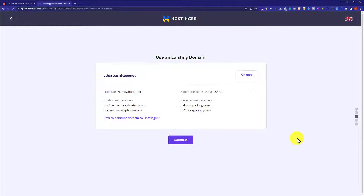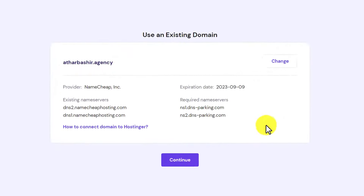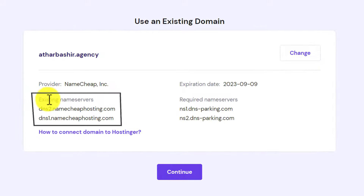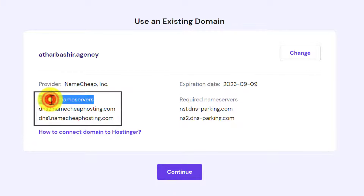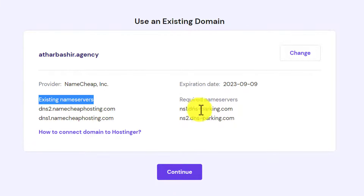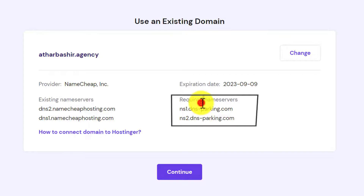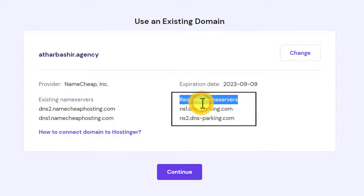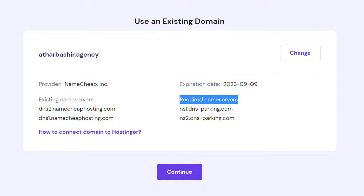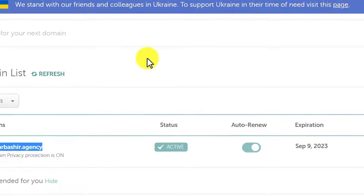As you can see, our domain is now added to our Hostinger hosting. Now we need to change the DNS for our domain. These are the existing DNS for our domain, and we need to replace them with the required Hostinger DNS. So we will go back to our Namecheap account.